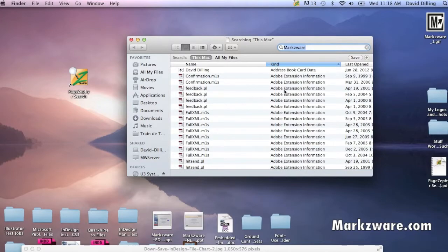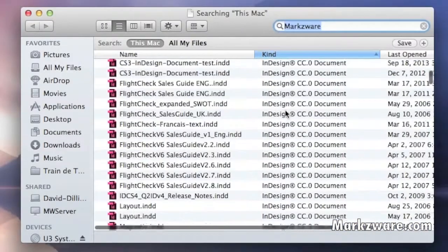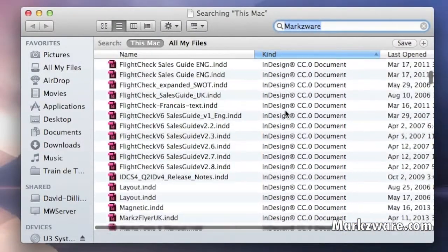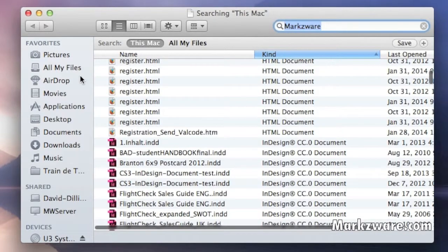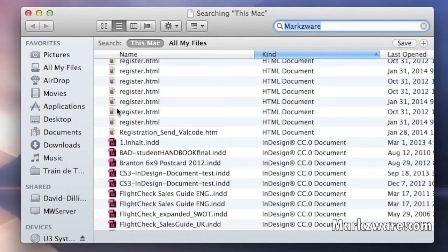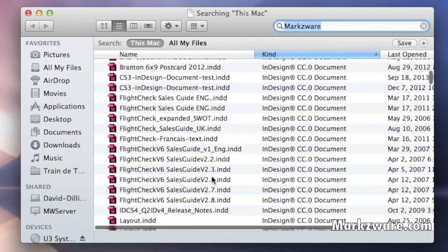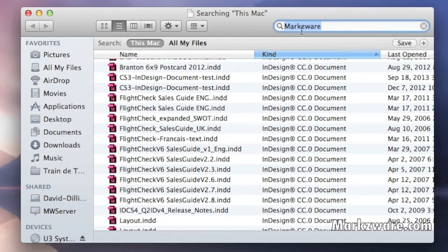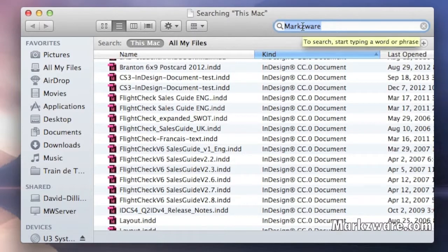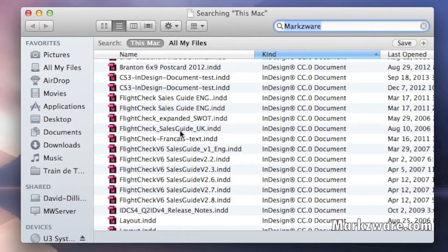And then we can look by Kind, and now we'll see that with PageZephyr Search installed for Markzware, you can now index and make searchable all of your Adobe InDesign files. Here, we see that the key term or the keyword Markzware is used in the following InDesign files.